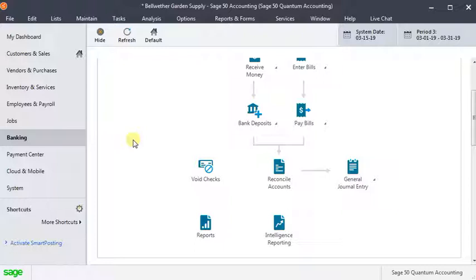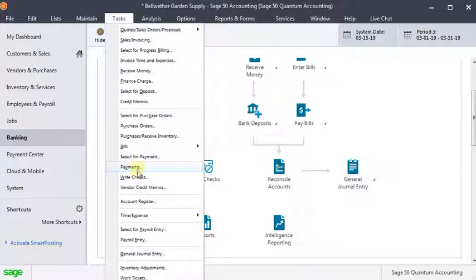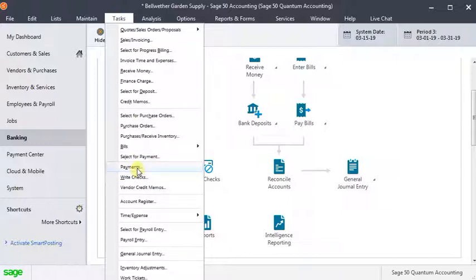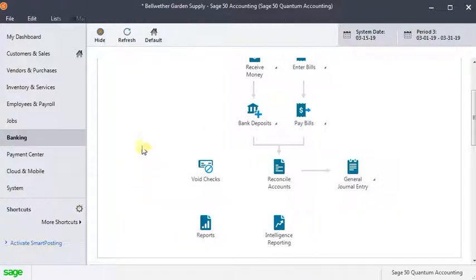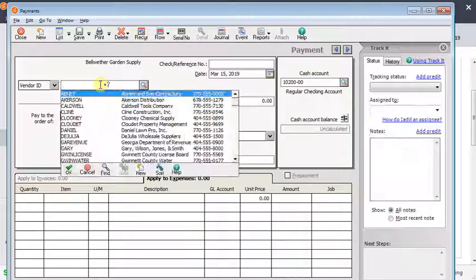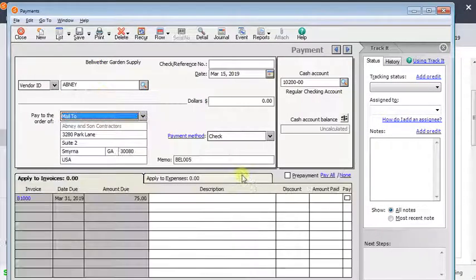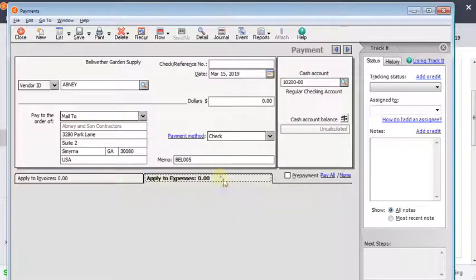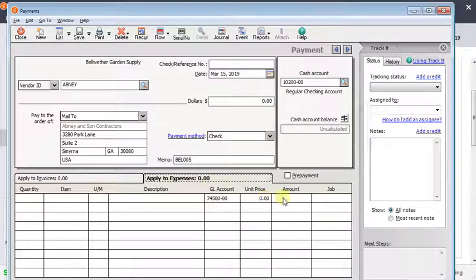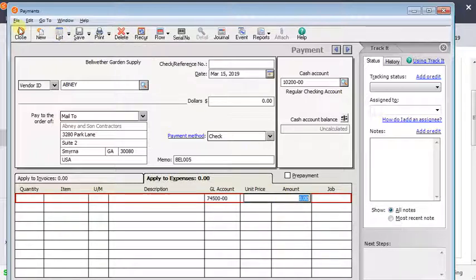If the check did not pay an invoice and you do need to reissue it, then you would just go back and create a new check just like you normally would. Whether you go through payments or write checks or pay bills, however you want to do it, you'd fill in your vendor and create the new check just like normal, print that, nothing out of the ordinary there.